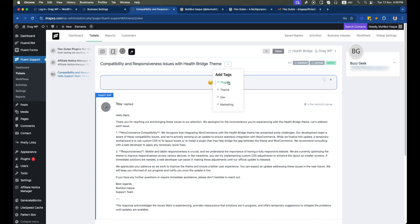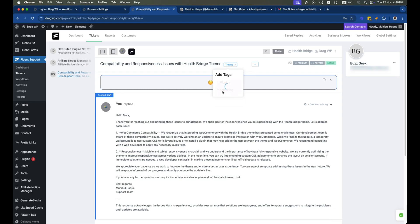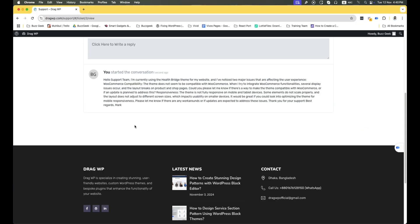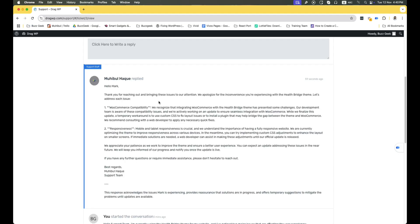You can add product tags like 'theme', 'plugin', or other tags we added earlier. If we reload the page from the user's end, we'll notice our reply has been added successfully.